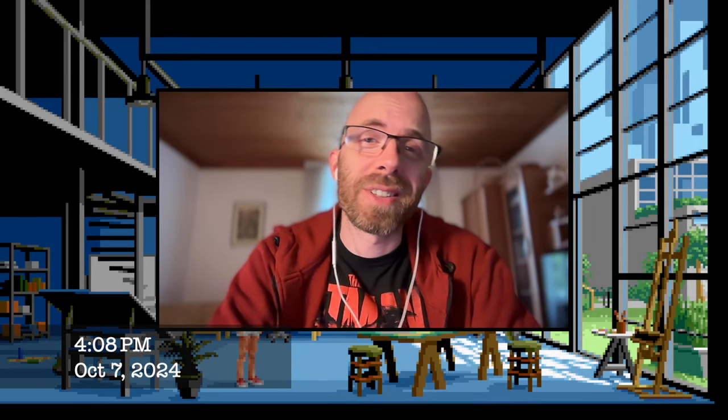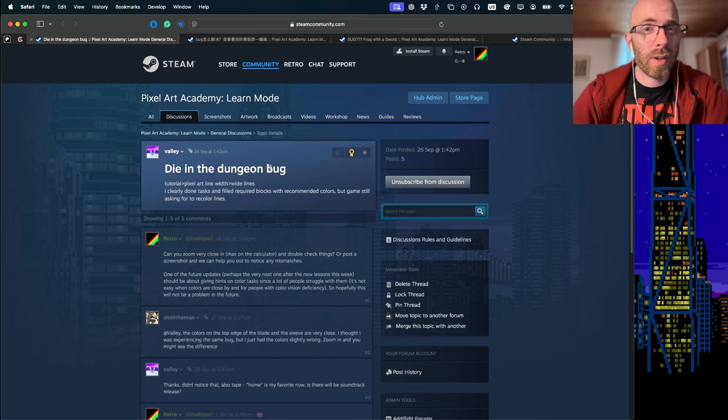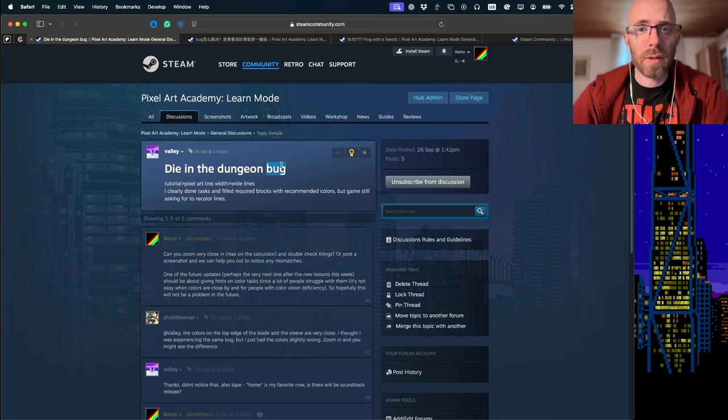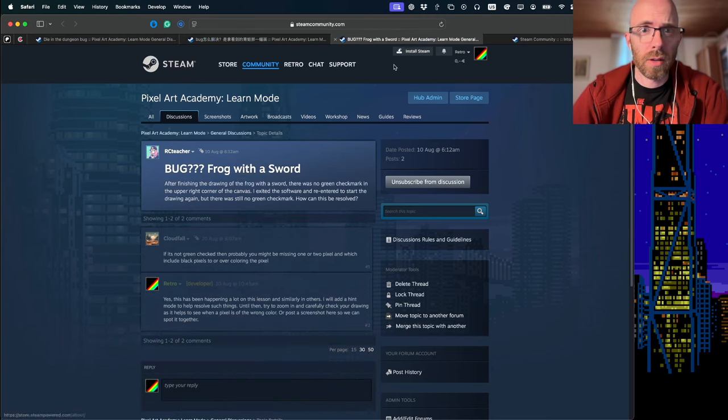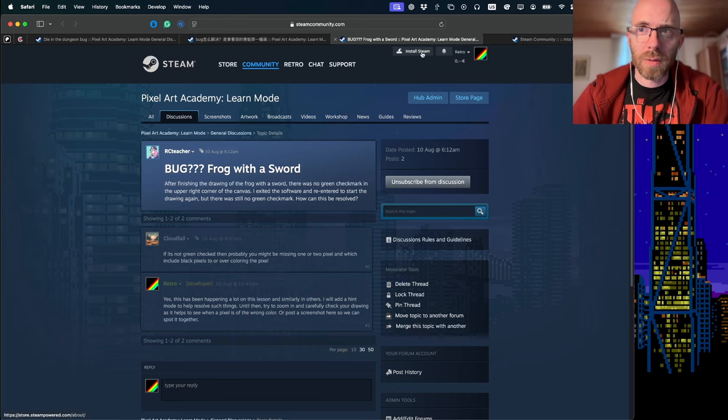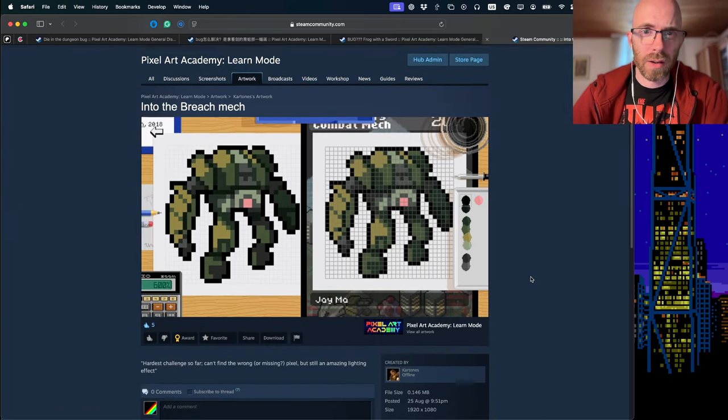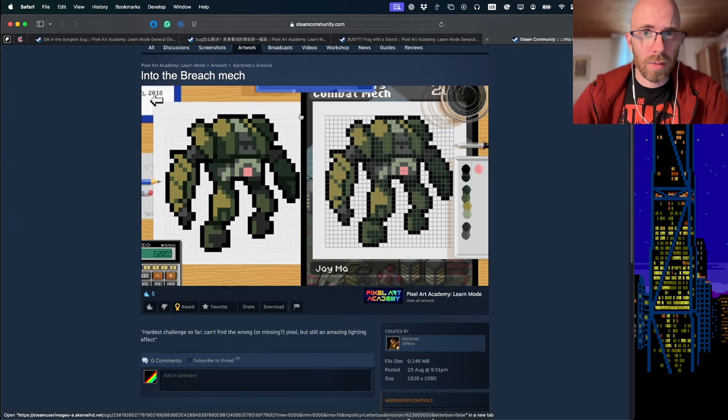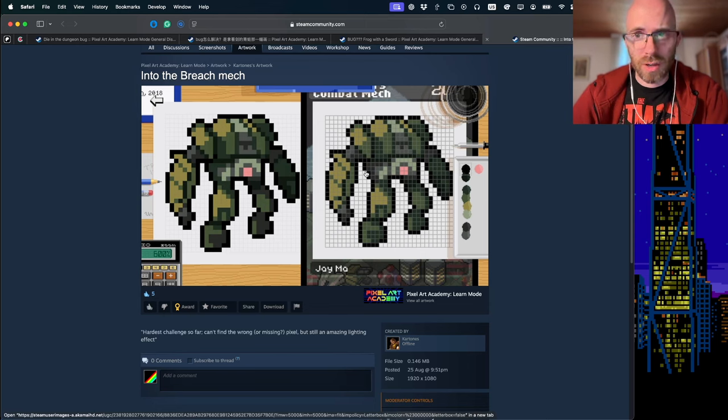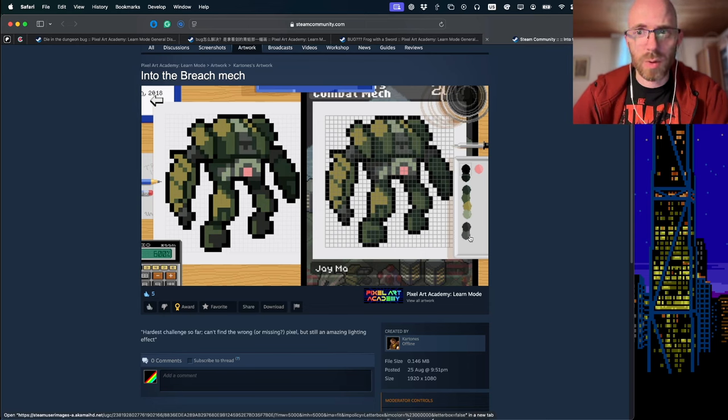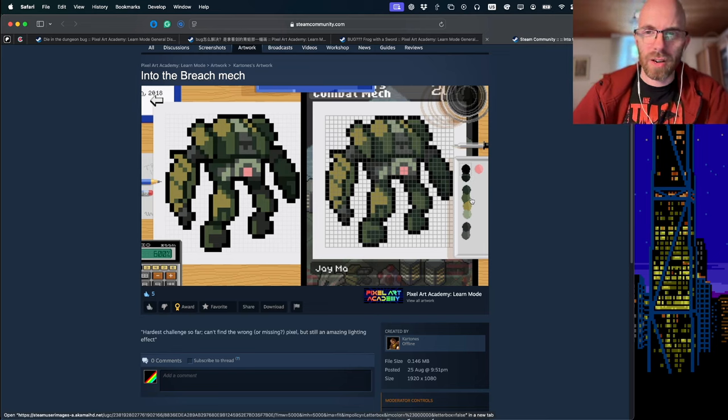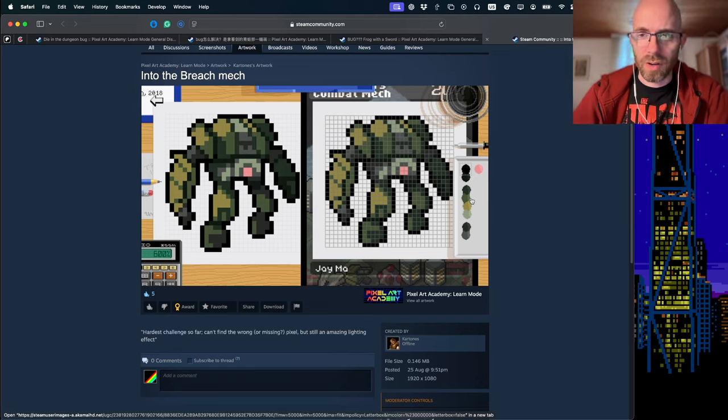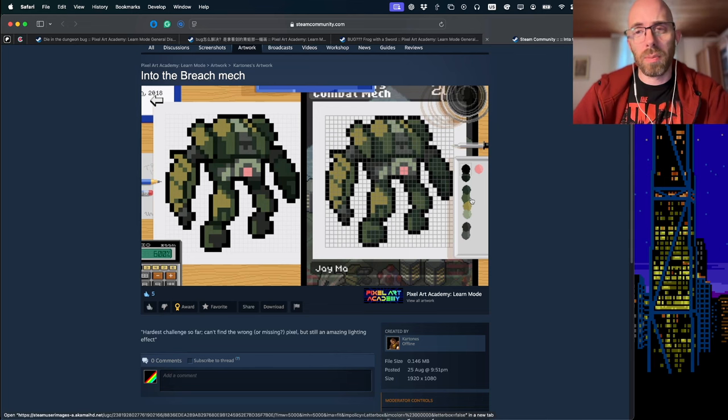It's time for another Learn Mode development sprint. This time I'm going to look at something that a lot of people struggled with. In fact, it's so bad that people think there are bugs. A lot of times what happens is that the game doesn't give you a checkmark that you have correctly copied it. But what turns out is that some of these colors are so similar to one another that it's actually very hard to figure out which one to use, and so I need to add helpers.